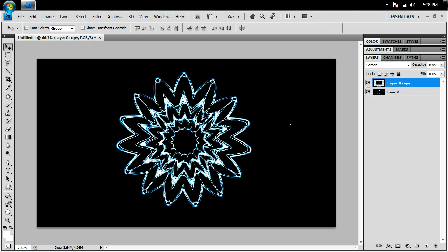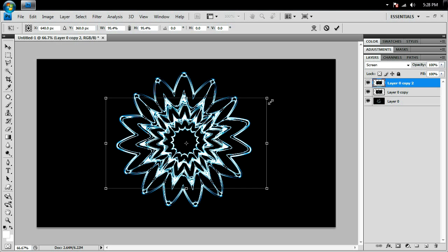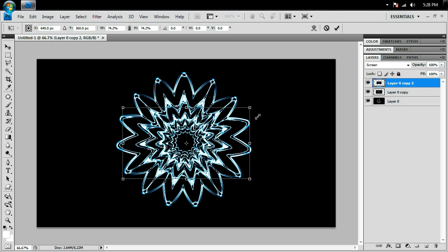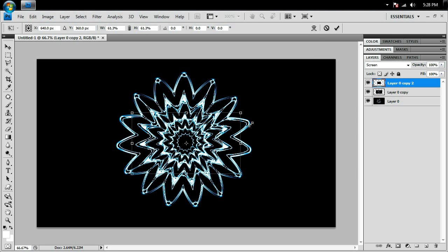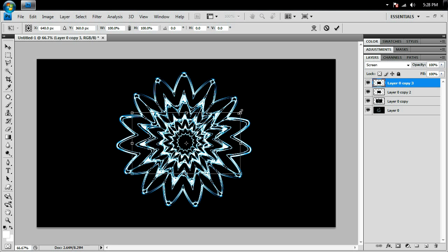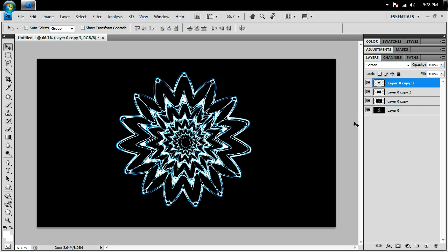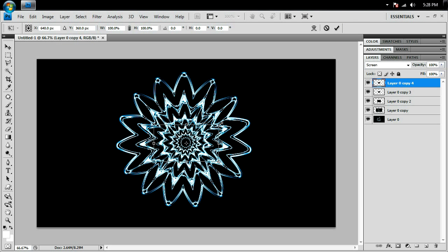Then duplicate this layer by hitting Ctrl+J, Ctrl+T to transform. I'm just going to keep repeating this until I get it into something that looks like a vortex shape.